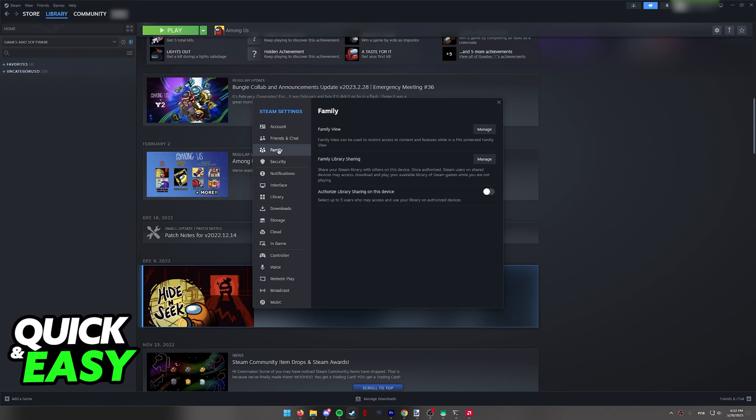Within the Settings menu, switch over to the Family tab, as you can see over here. You are going to see three main options: Family View, Family Library Sharing, and then Authorize Library Sharing on this device.